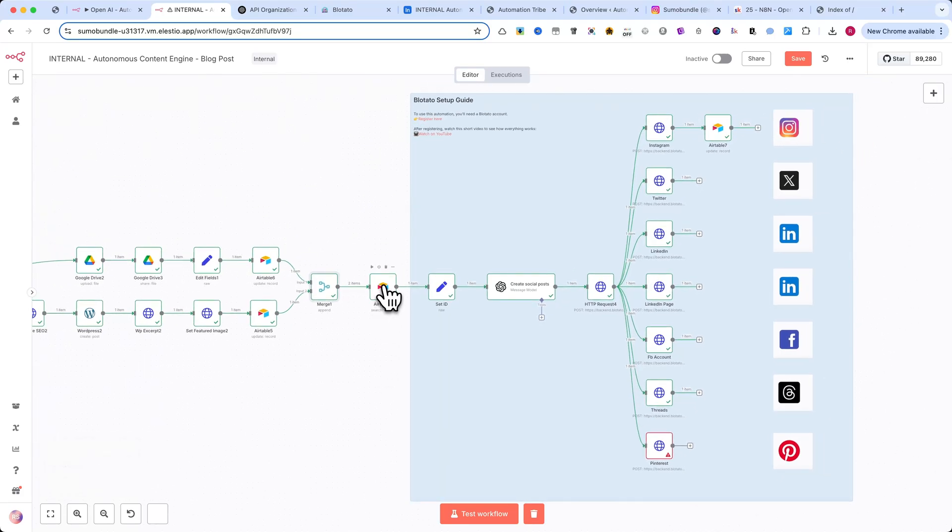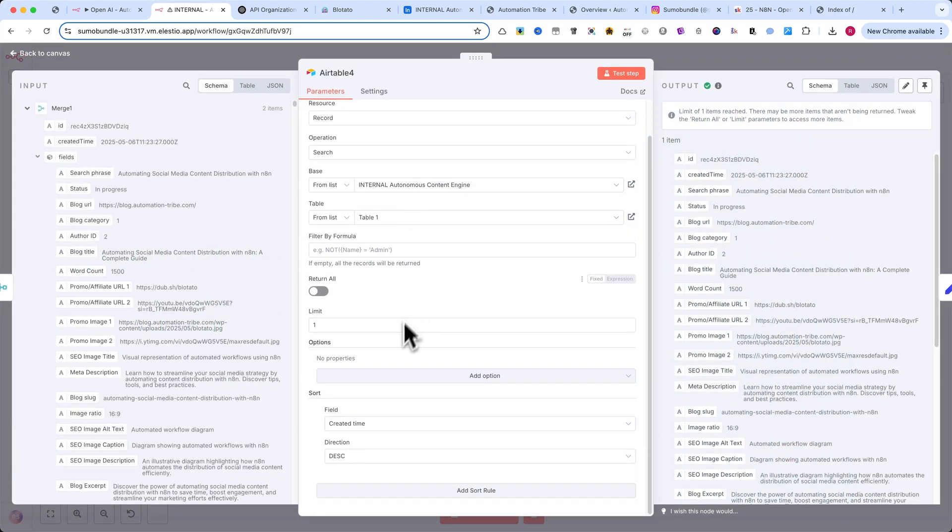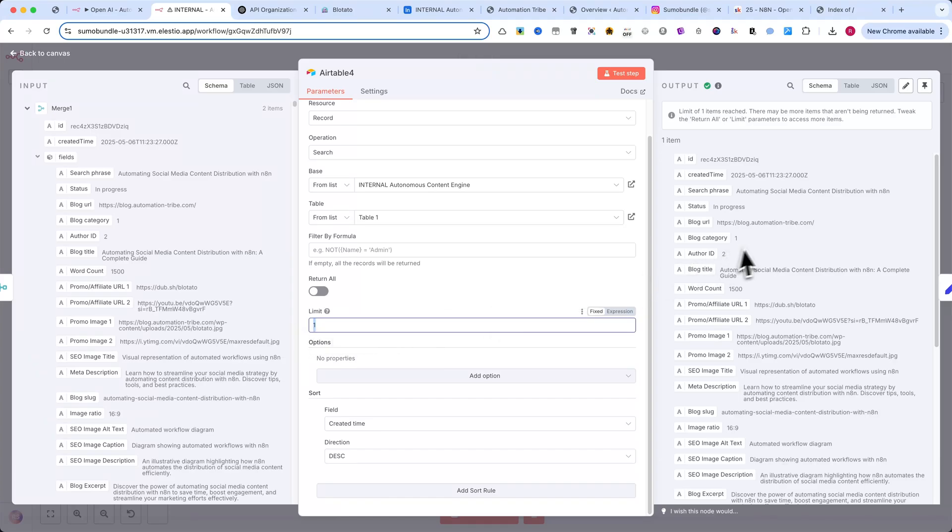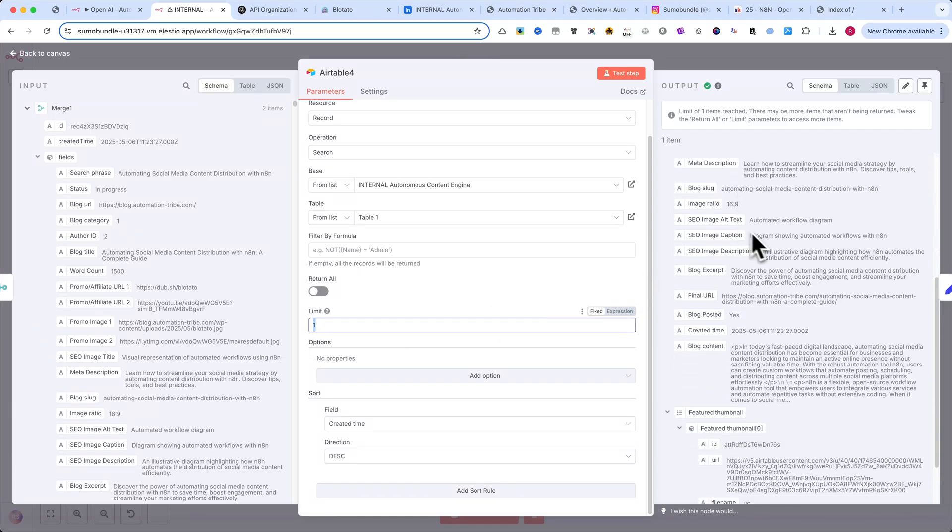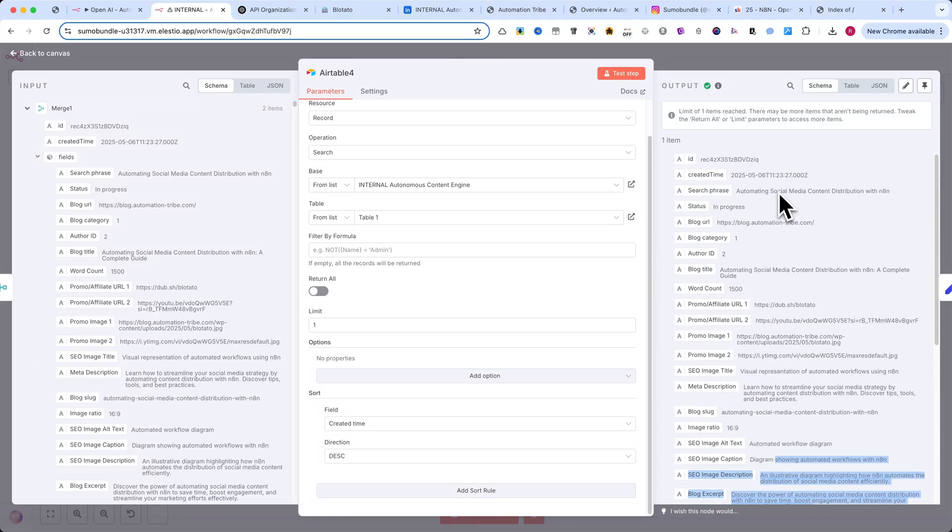After that, we use Airtable search records again. This is to retrieve all updated data and have it close to the nodes that handle social media posting.